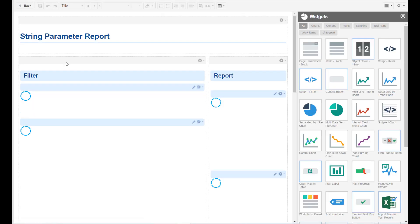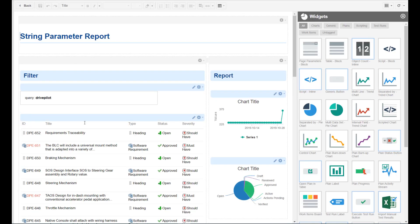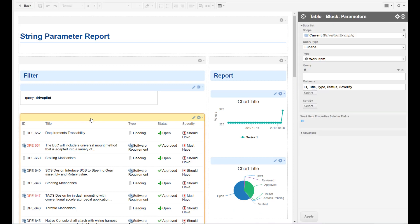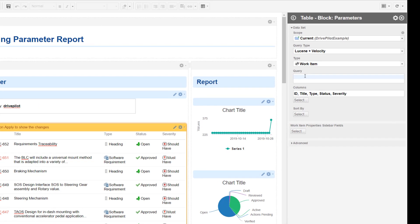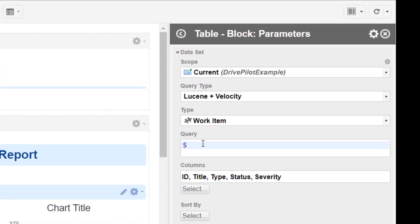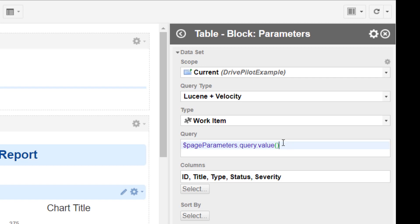The only thing you need to do - it's two things. So it's not one, it's two. First thing is switch to Lucene and velocity. And then you need to add a little trick here. And that's the page parameters class or object. Then we ask for the query parameter. And then we ask for the value of the query parameter. And that's the whole trick.